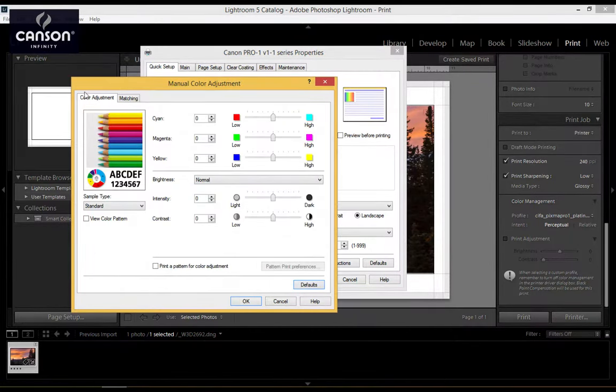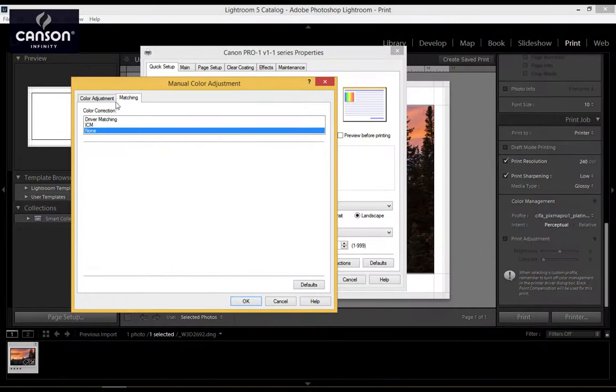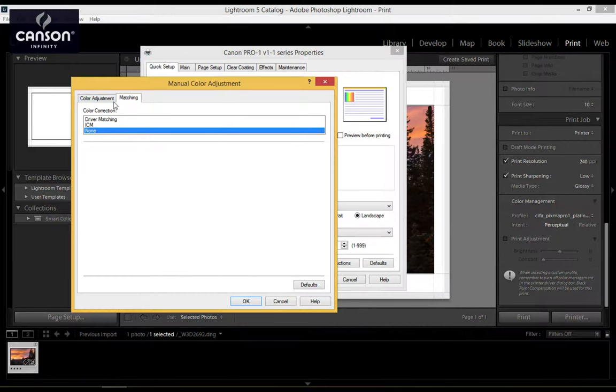In the second tab here, Matching, make sure that None is selected under Color Correction. This means that the Canon printer driver is not going to be applying any color correction; that's going to be handled by the CanSign ICC profile. Click OK.